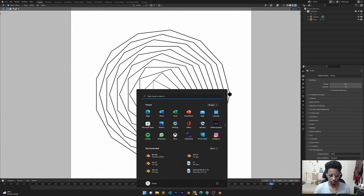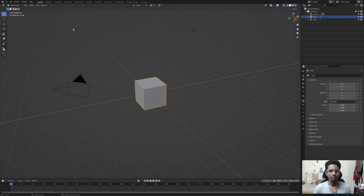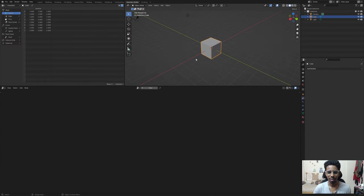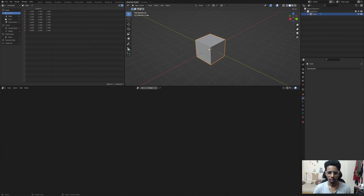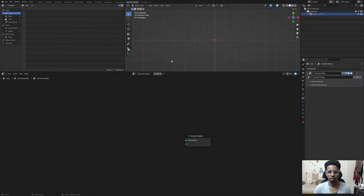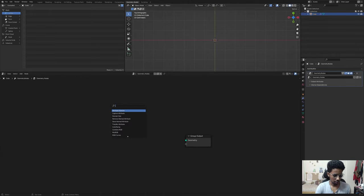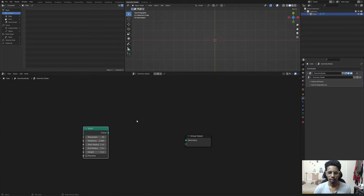Let's add a new Blender scene - hit General. Blender 3.2 is out, so grab the latest version. I'm going to delete the camera and the light, select my cube, go to top view, hit New, and delete the group input node. First things first, we need to create the geometry. We're going to add a Curve Spiral - I'll let you know why in a second.